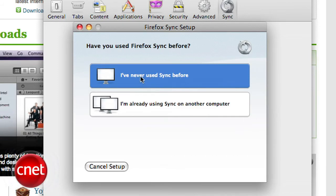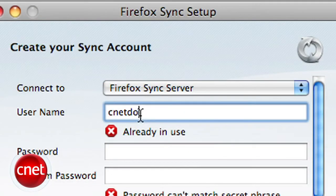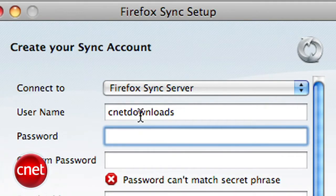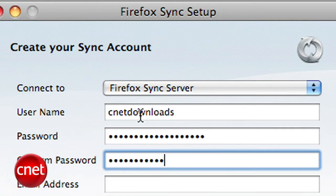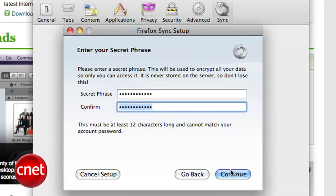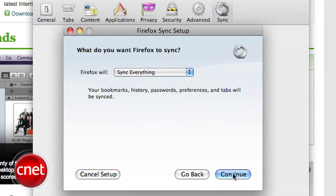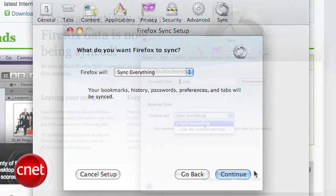Fill out the form and note that if you're worried about the privacy of your data, you can always host Sync on your own server. Add in your secret phrase and then choose which of your settings you want to synchronize.